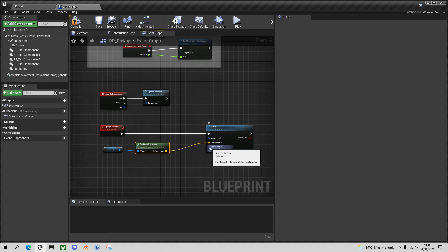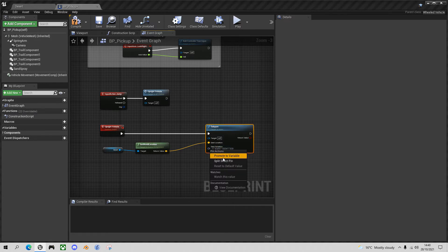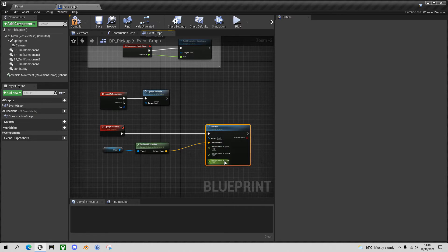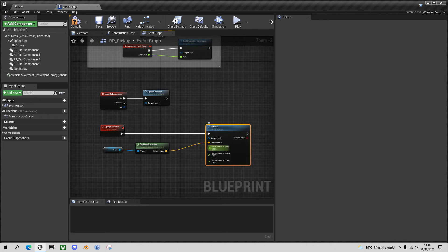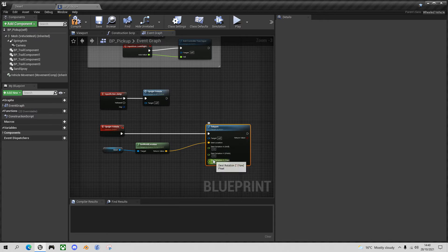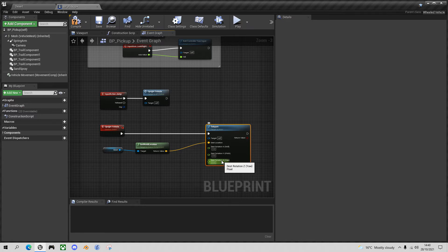What we need to do though is if we split these structure pins X Y and Z, we want X to be zero and Y to be zero. That means that it will be the right way up. The Z is the direction in which we're facing, the Z rotation. And it'd be useful to keep that the same, so that whatever direction we were facing when we crashed is still the same direction we're facing.